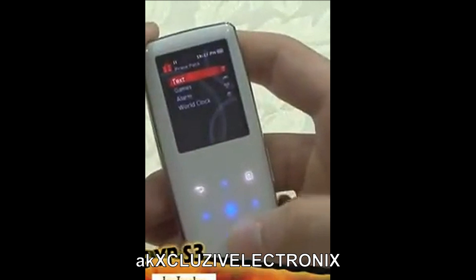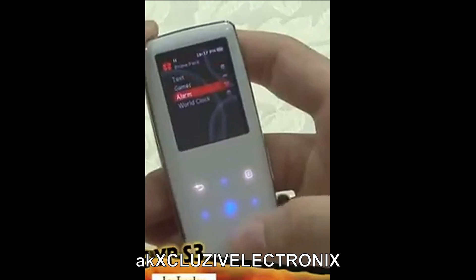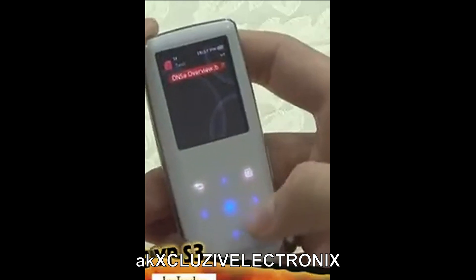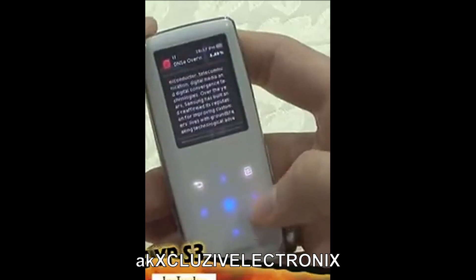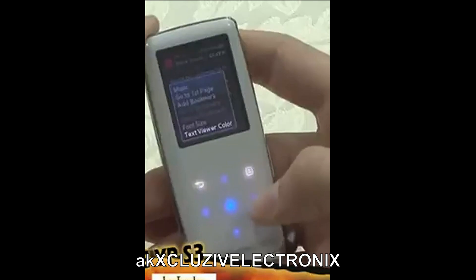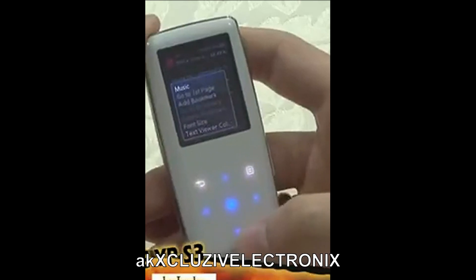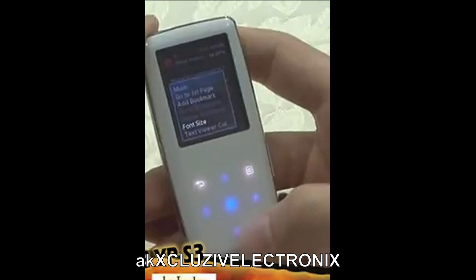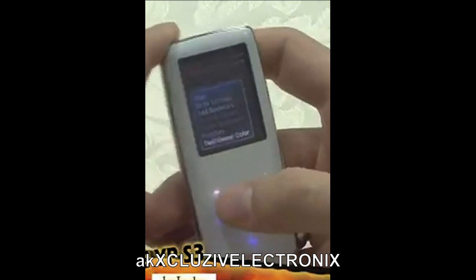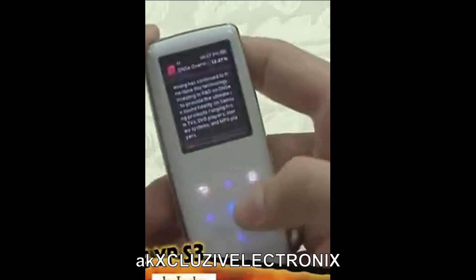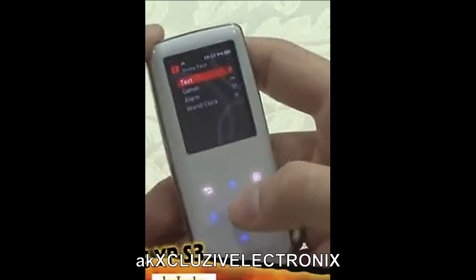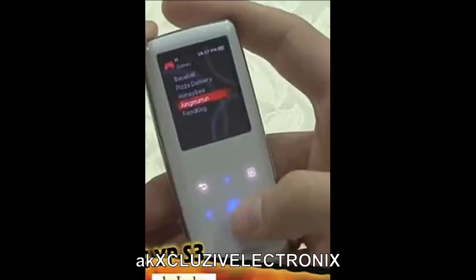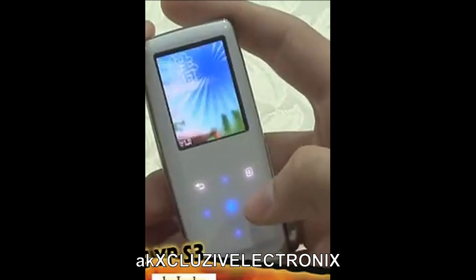The Prime Pack menu includes a text reader, games, alarm, and world clock. In the text reader, you can listen to music, go back to the first page, add bookmarks, change the font size, and the font text color. The S3 has five simple, addicting games inside. Let's try one.